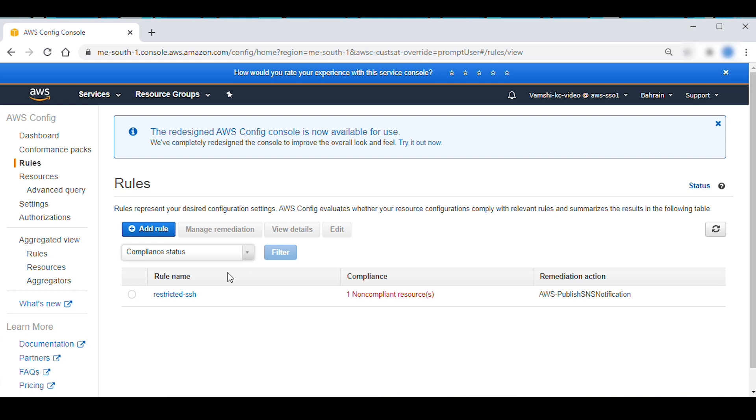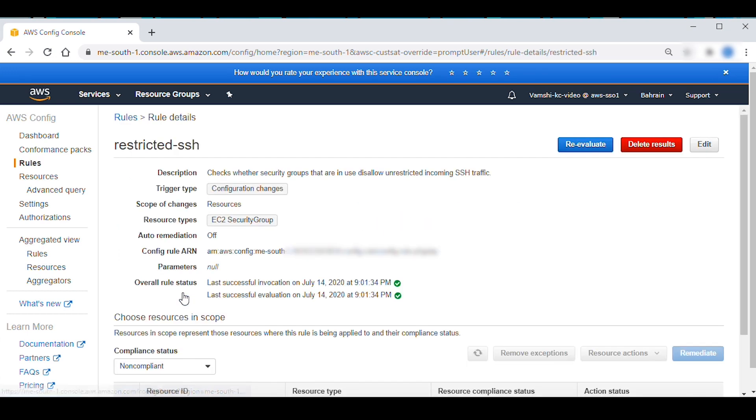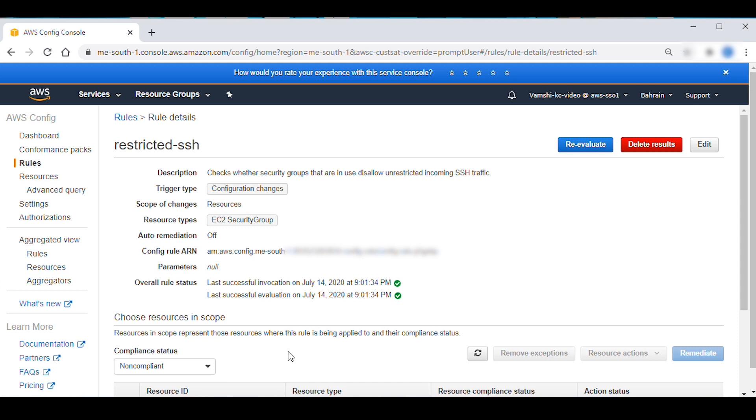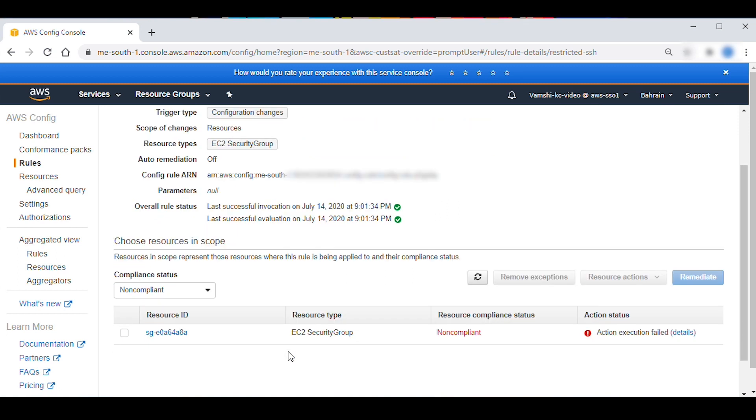Select the rule. By default, the compliance status is set to non-compliant to show non-compliant resources. Select the non-compliant resources.